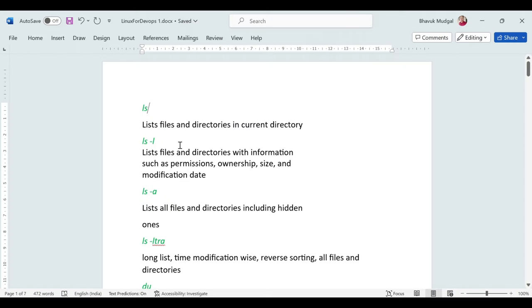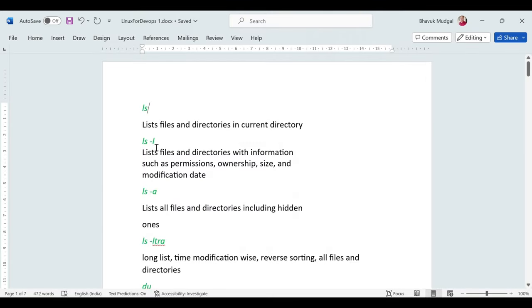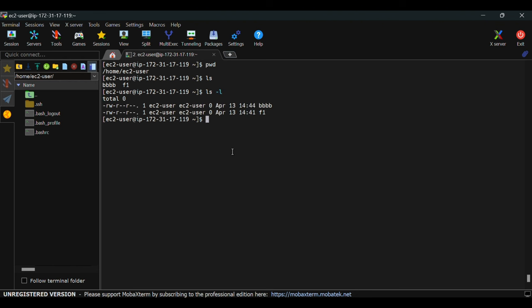To get additional information about files — like size, permissions, and last modification time — use 'ls -l'. This shows permission details, user ownership, group ownership, modification time, and file size. The size shows zero, which means the files are currently empty.